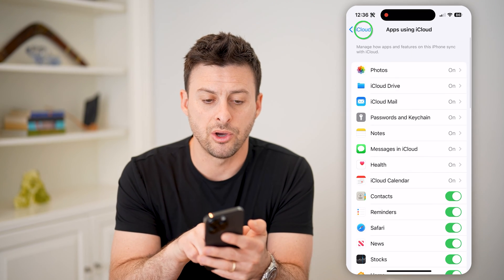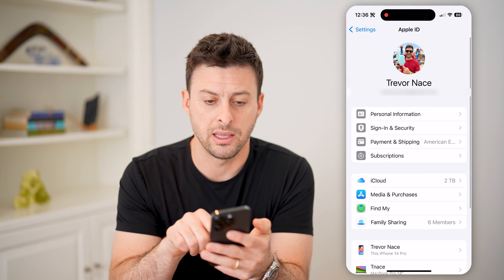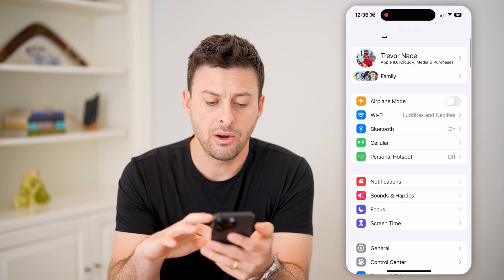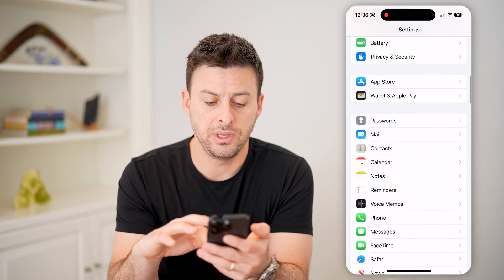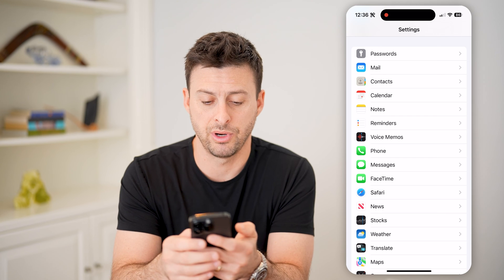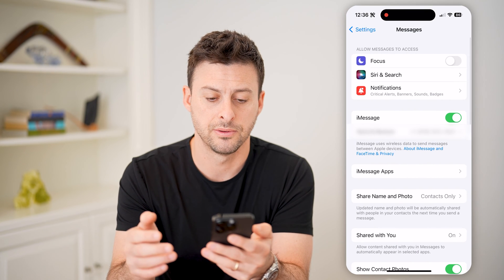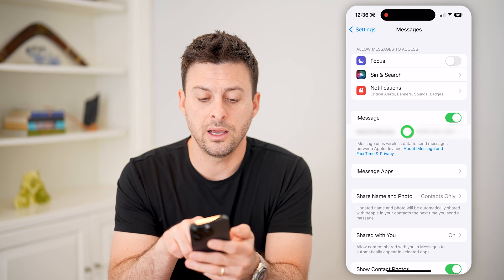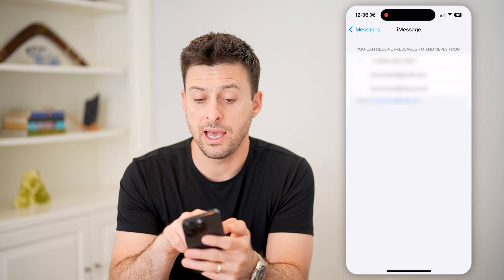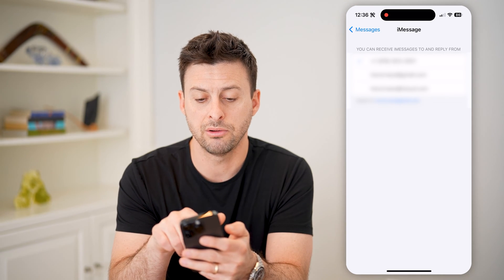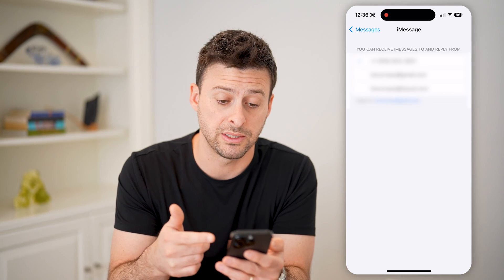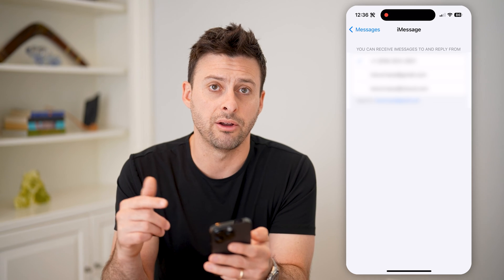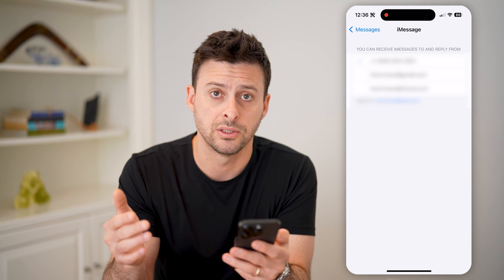Now that we've done that, let's go back. We'll scroll down until we find messages right under phone and tap on that. You'll see iMessage is turned on, and under send and receive, I have my phone number here. You can also have messages sent to or replied from your email address or your iCloud email, any of those different things.